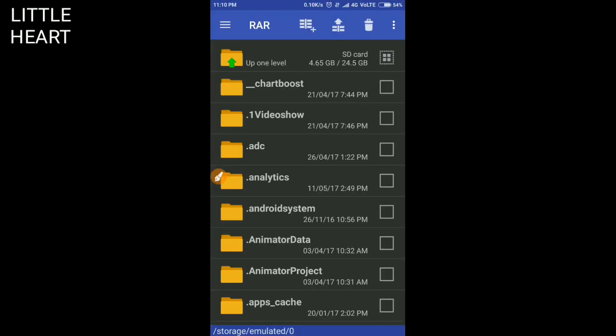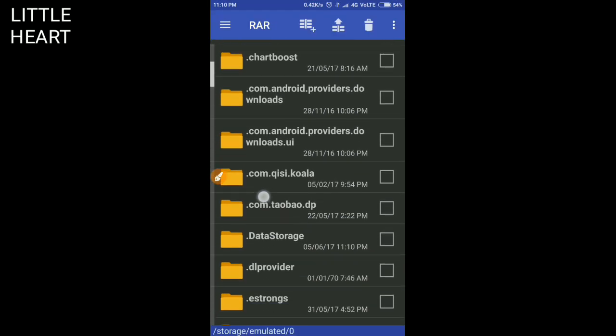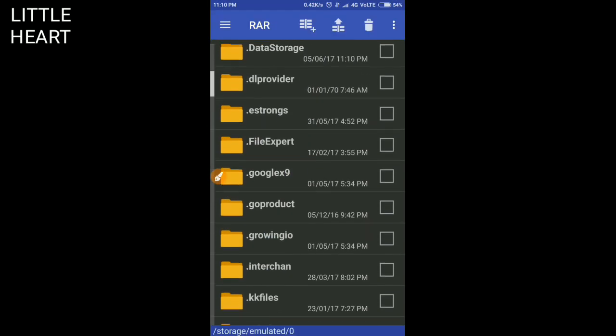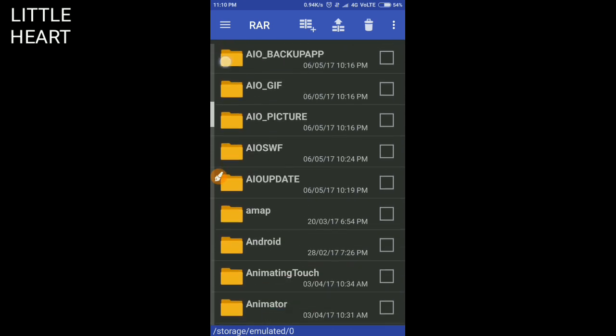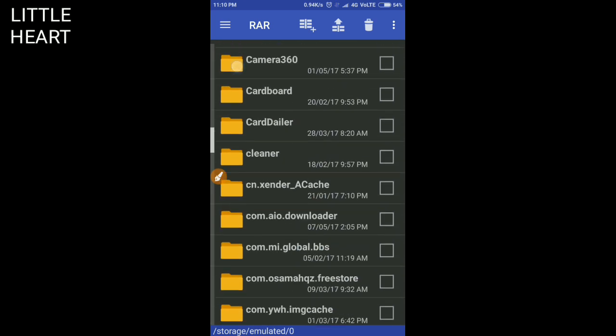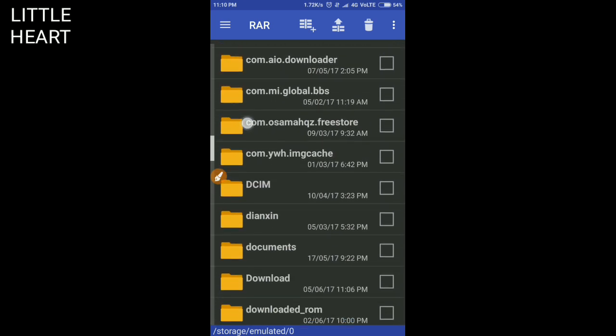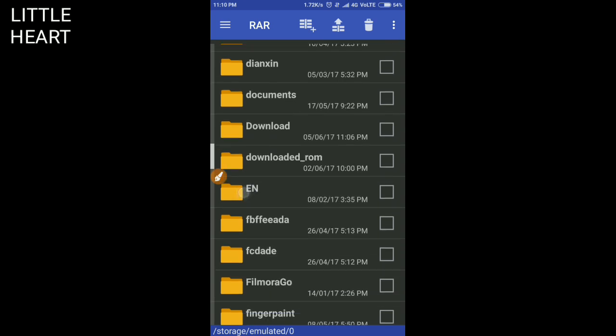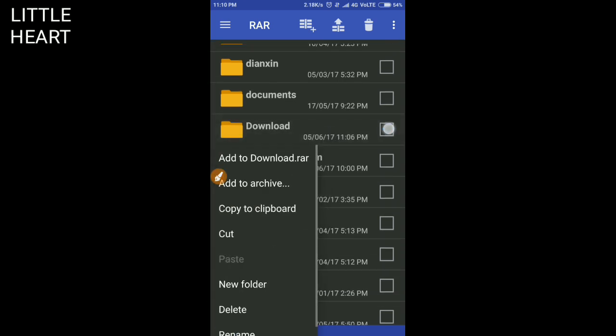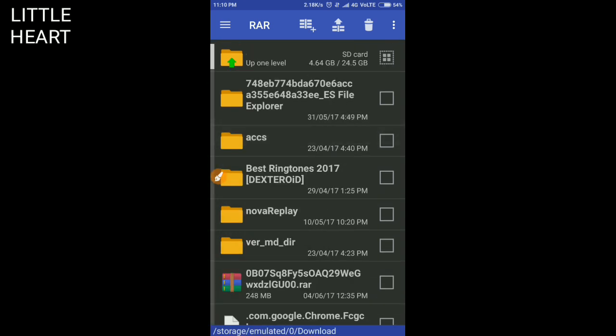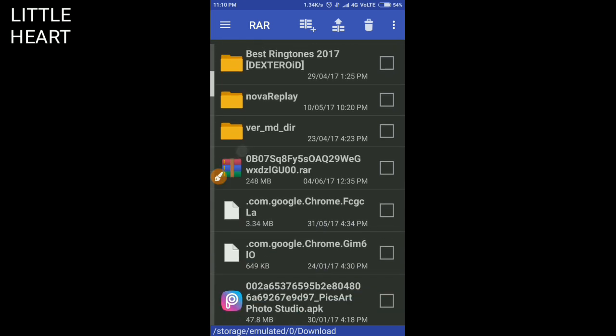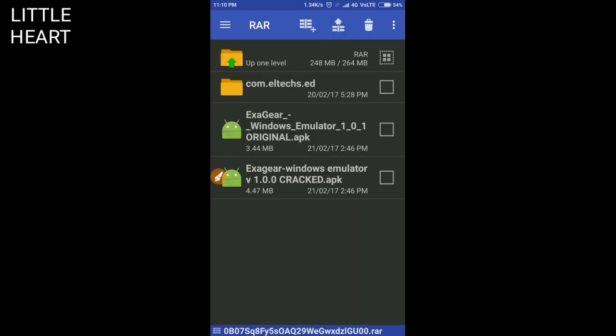First of all, you need to open the RAR APK and search for that downloaded file, the zip file from the description below. It should be in the download folder, so I am searching for it. Here is the download folder, you have to open it.